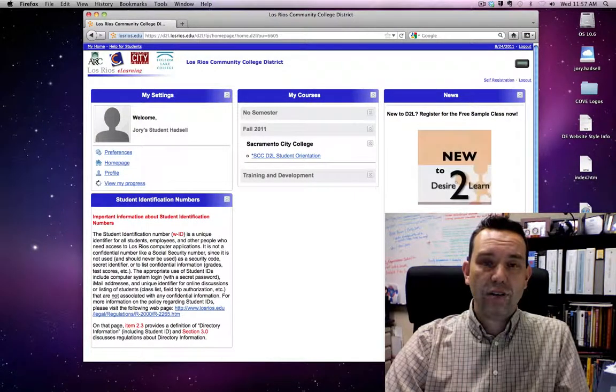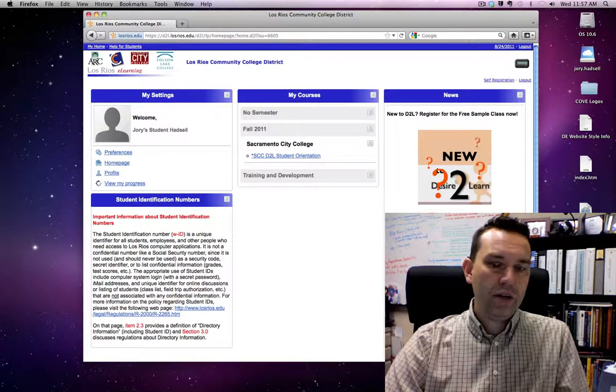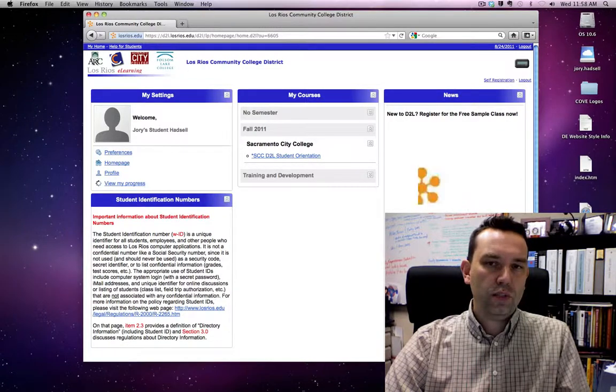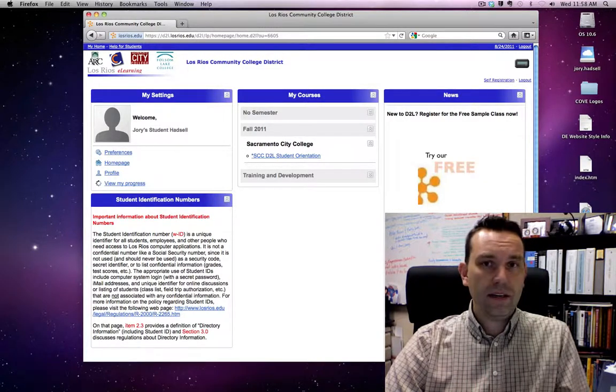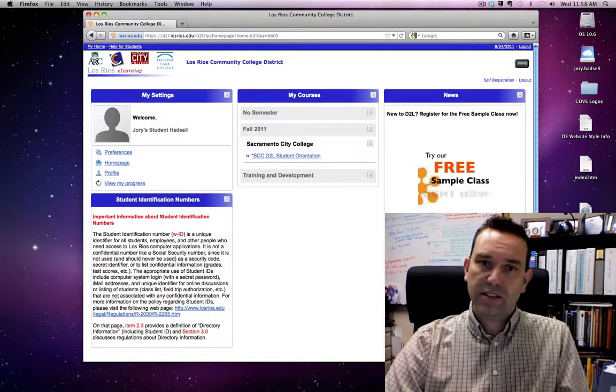Hi, I'm Jory Hadsell and I'm here to show you today how you can subscribe to discussion boards in Desire2Learn. So let's get started.